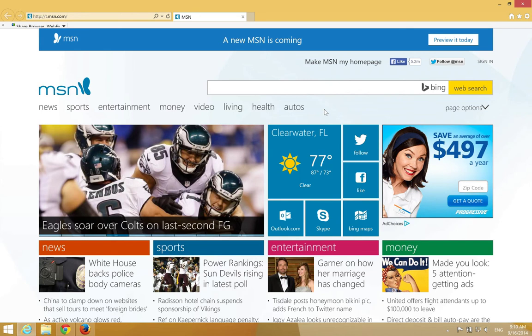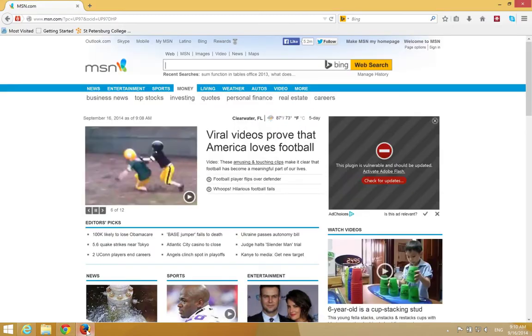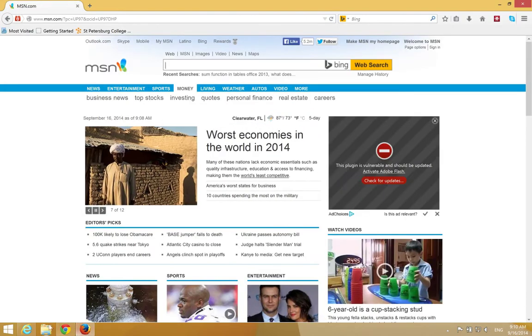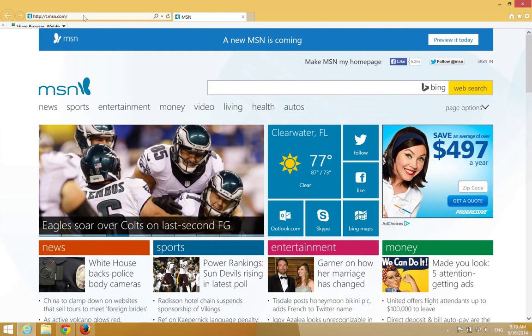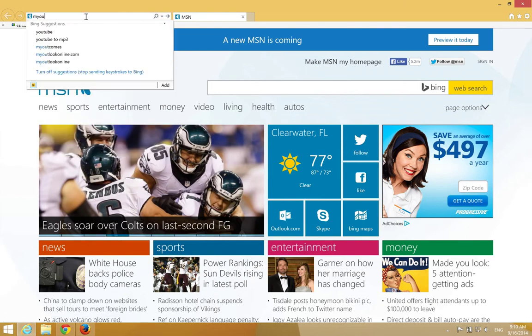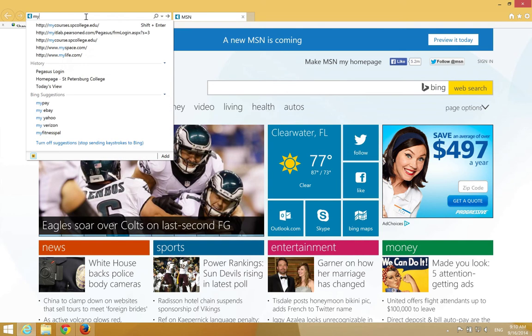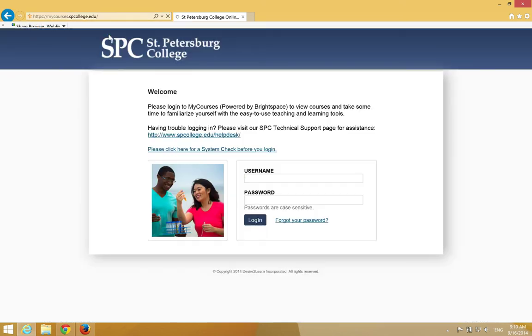The first step is to log on to MyCourses. You're going to open up your web browser - that can be Internet Explorer, Chrome, or Firefox. The address bar on Internet Explorer is right here. You're going to type in mycourses.spcollege.edu and press Enter.